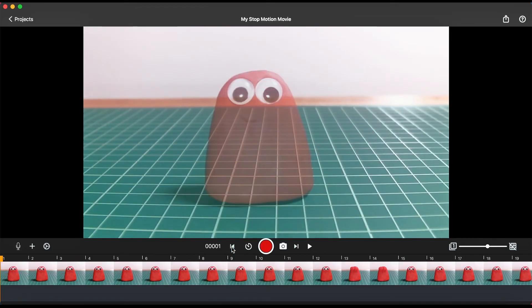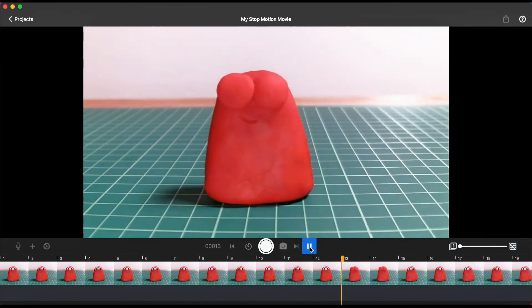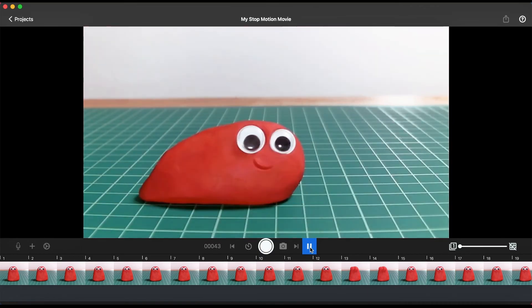Once you have finished capturing all the frames, click the play button or press the space bar on your keyboard to watch your animation.